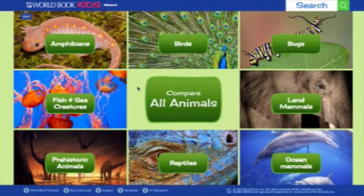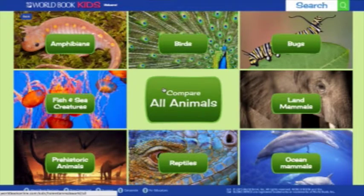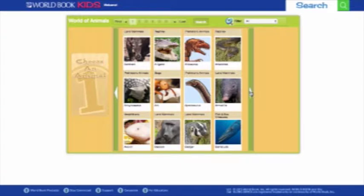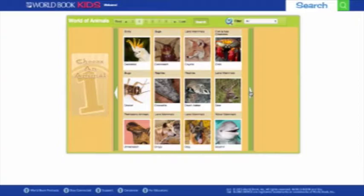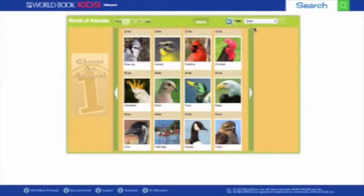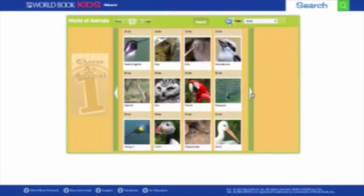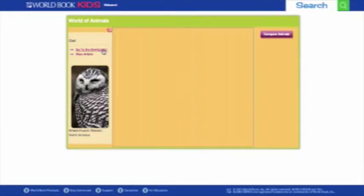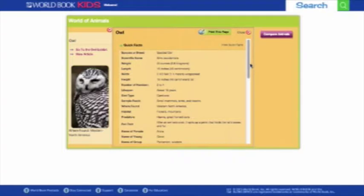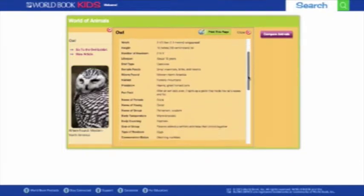World Book's World of Animals offers a fun way to research, compare, and contrast animals. You can either compare all animals or select one of the categories. You can browse all of the animals by clicking the arrows to scroll through, or filter them by category. Click on an animal to display quick facts such as their size, diet, habitat, and other fun facts.